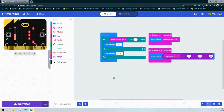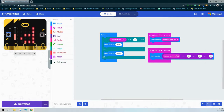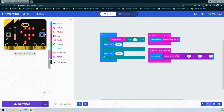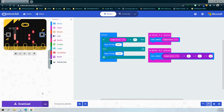By doing that, we should see that when we hit the A button, the value shows 21 degrees Celsius. However, if we hit the B button, that 21 degrees Celsius will be converted to 69 degrees Fahrenheit. Once you have completed your code, download it to your microbit and give it a try.